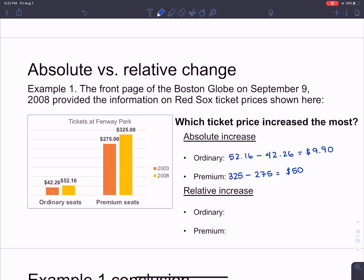There's an argument to be made here: the people in ordinary seats only have to pay an extra $10, but the people in premium seats have to pay $50 more. So premium seat buyers are getting the short end of the stick. That's what happens when you're only looking at an absolute increase. Now let's put things into a different perspective and look at the relative increase.